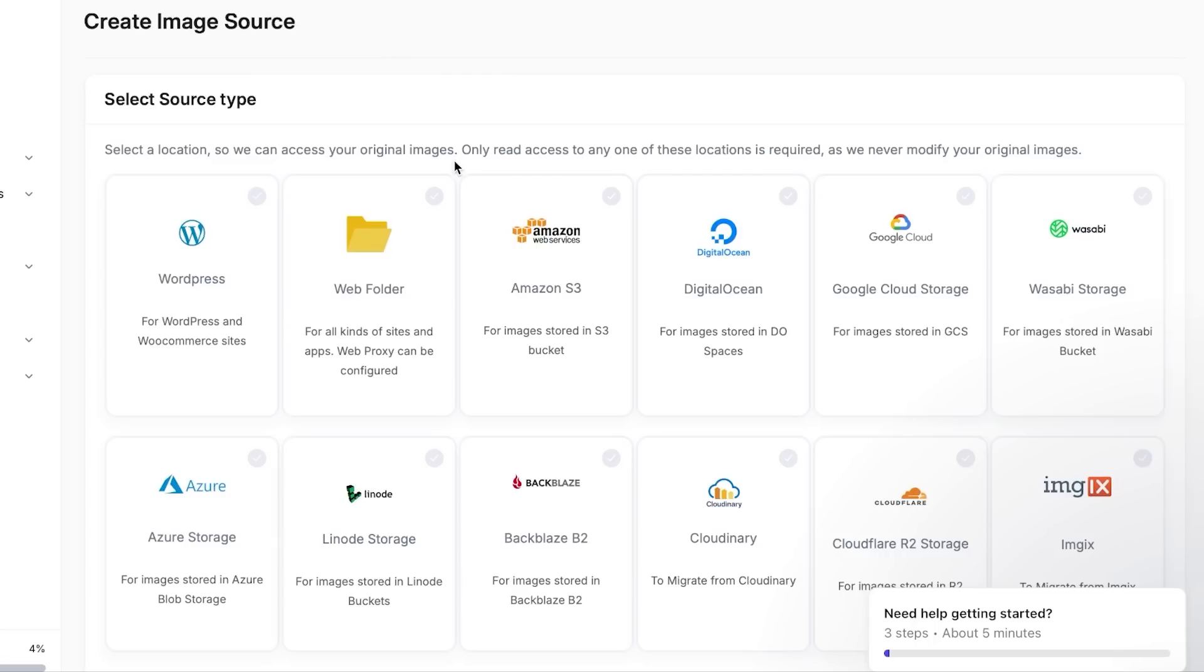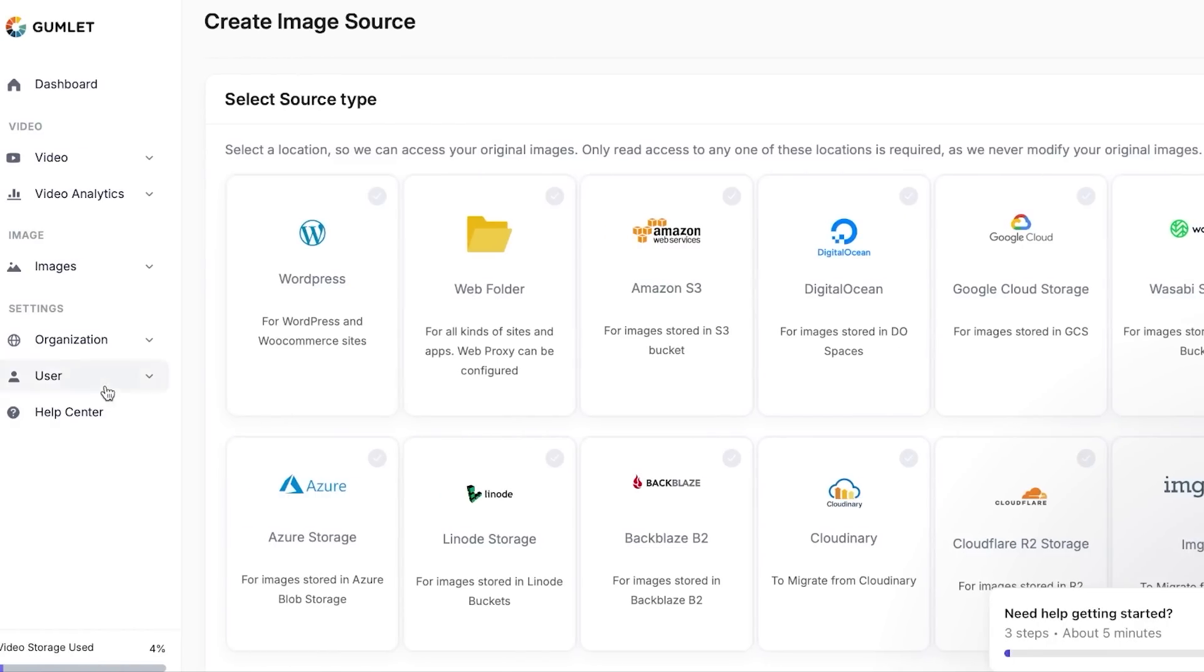When you're signing up, you can actually do these settings that, for example, what you will be doing with Gumlet—like if you want to use it for your website, if you want to use it for your e-commerce, if you want to use it for your channel. So you're going to actually select some of these settings and you can also change your settings anytime under user here. You can go to user profile.